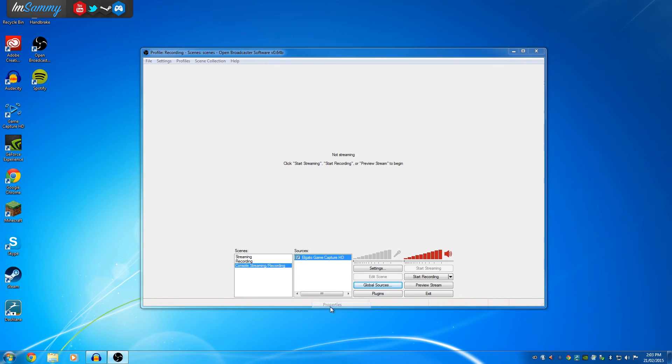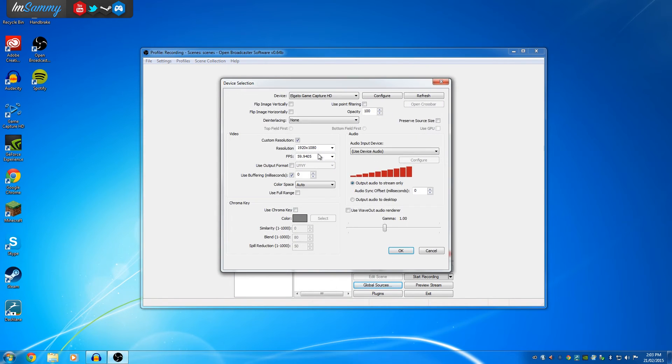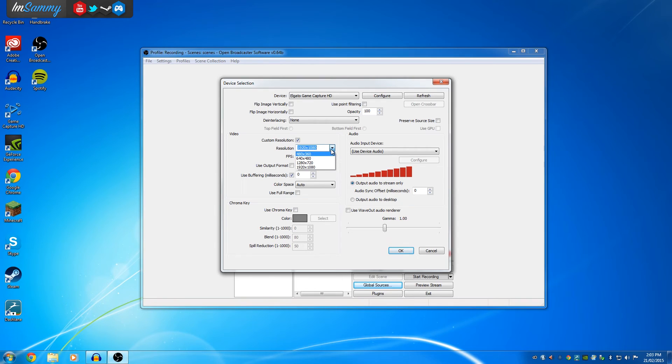Once we actually go into the properties of that, we want to select custom resolution as these settings here, or you can change them to 1280, up to you, your preference.